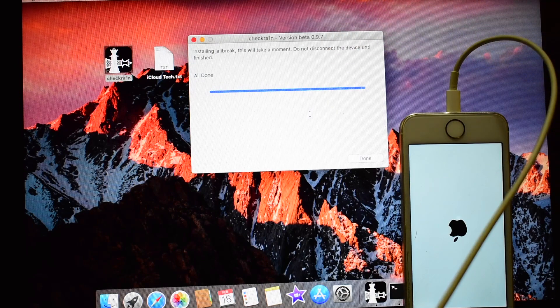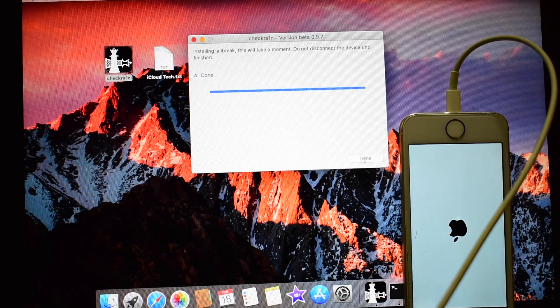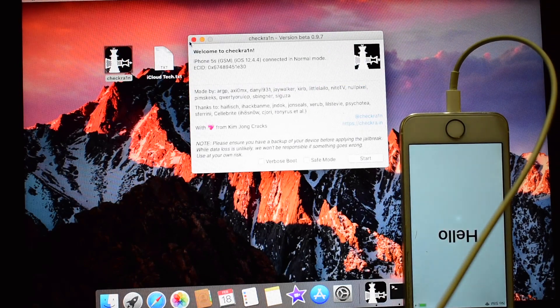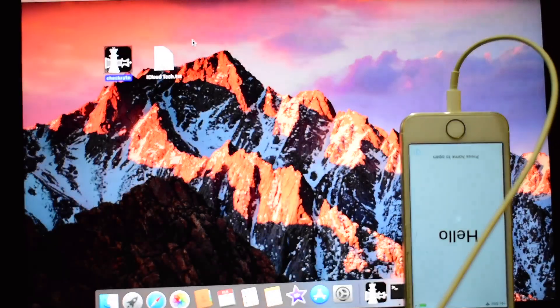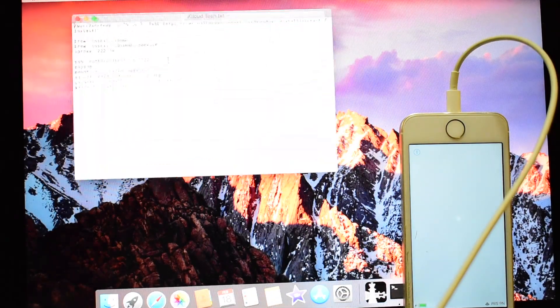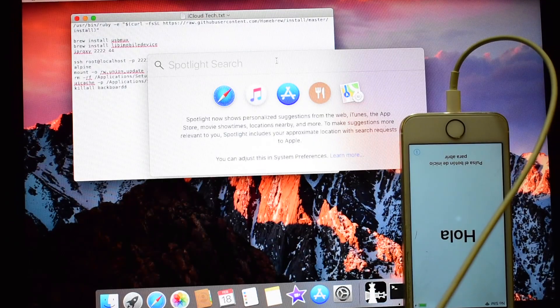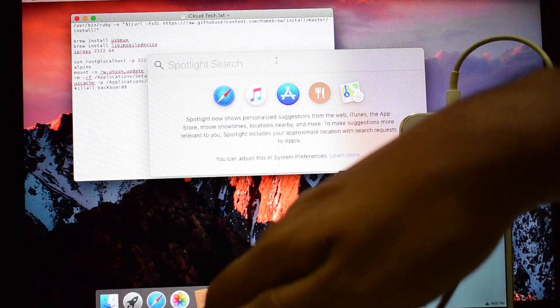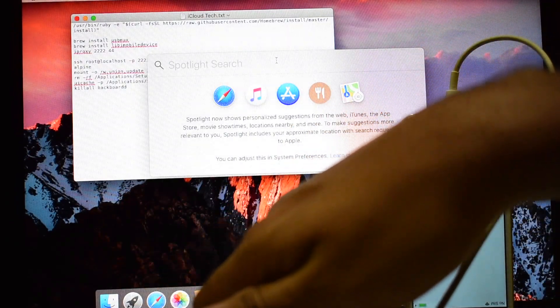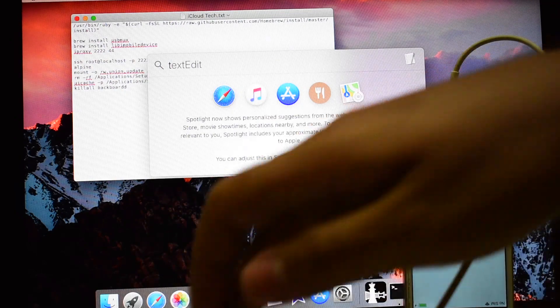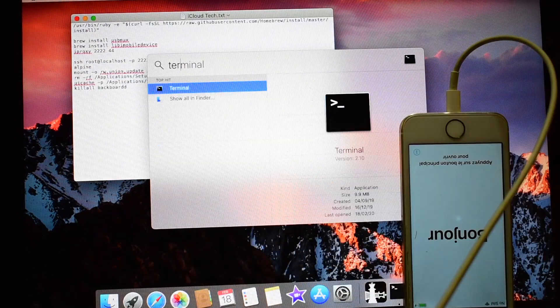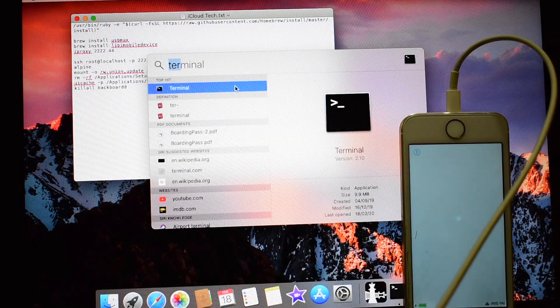It says all done. Just click on done here and close the checkra1n. Open this iCloud text file and type in the search box and open the terminal window.